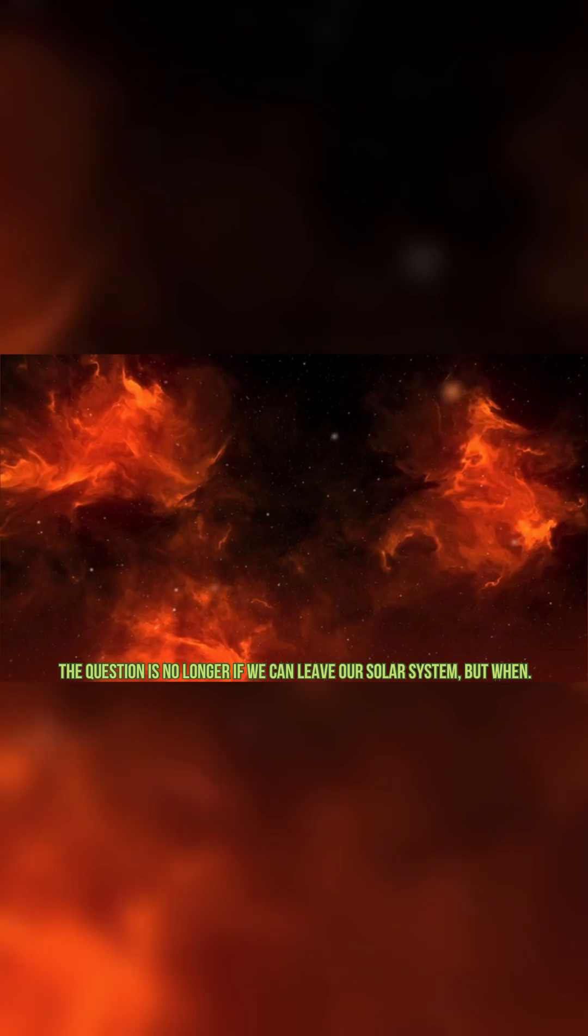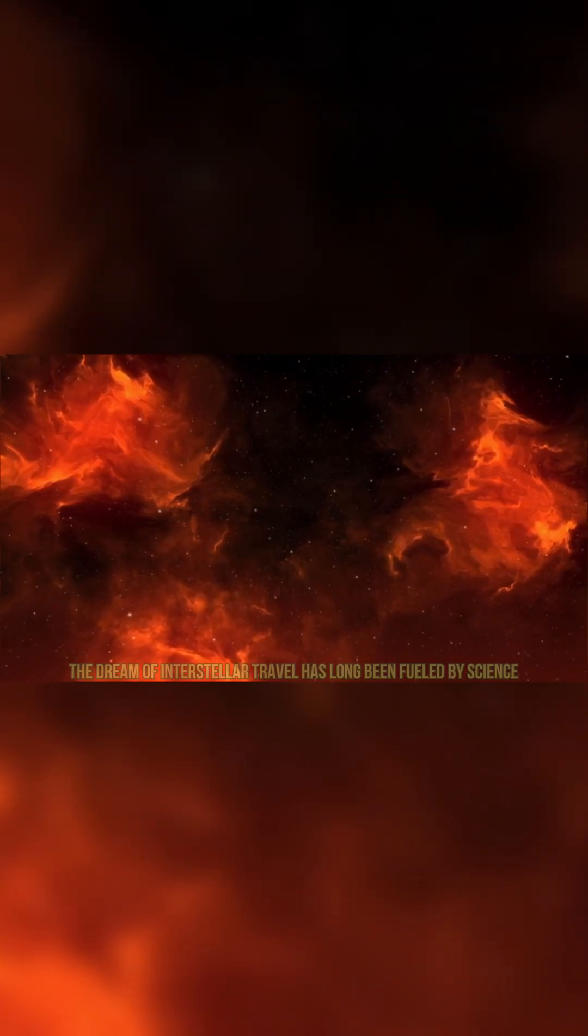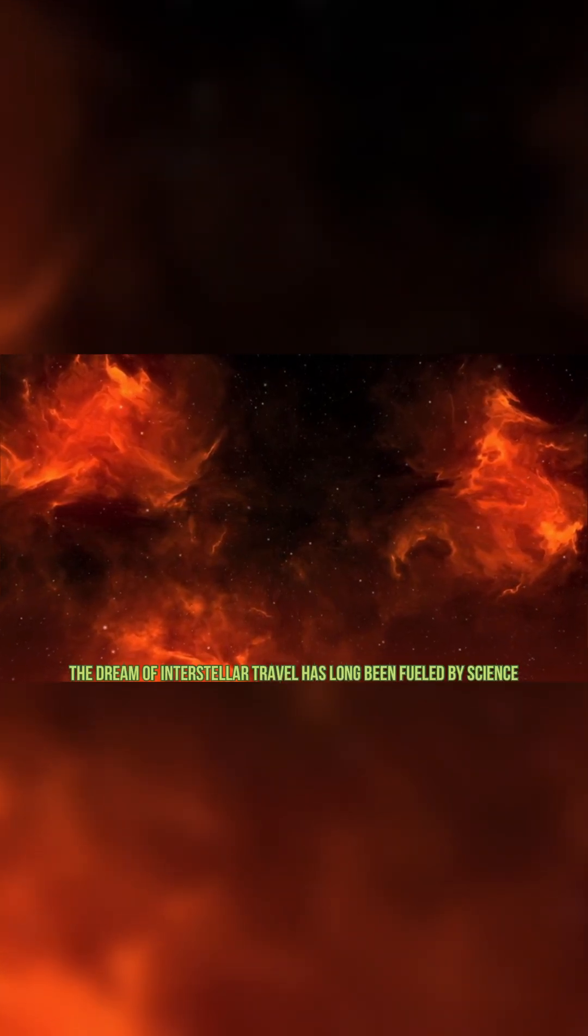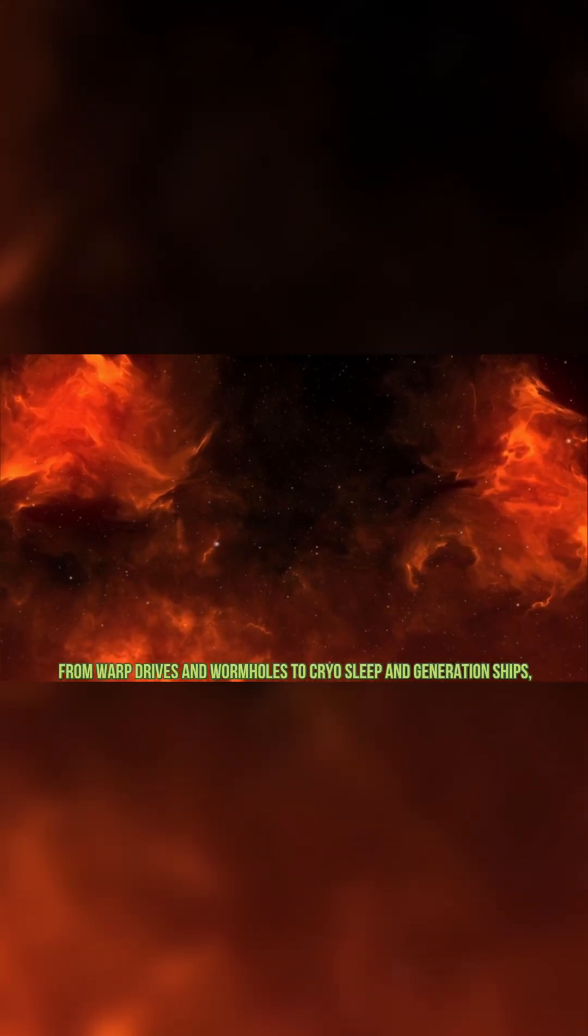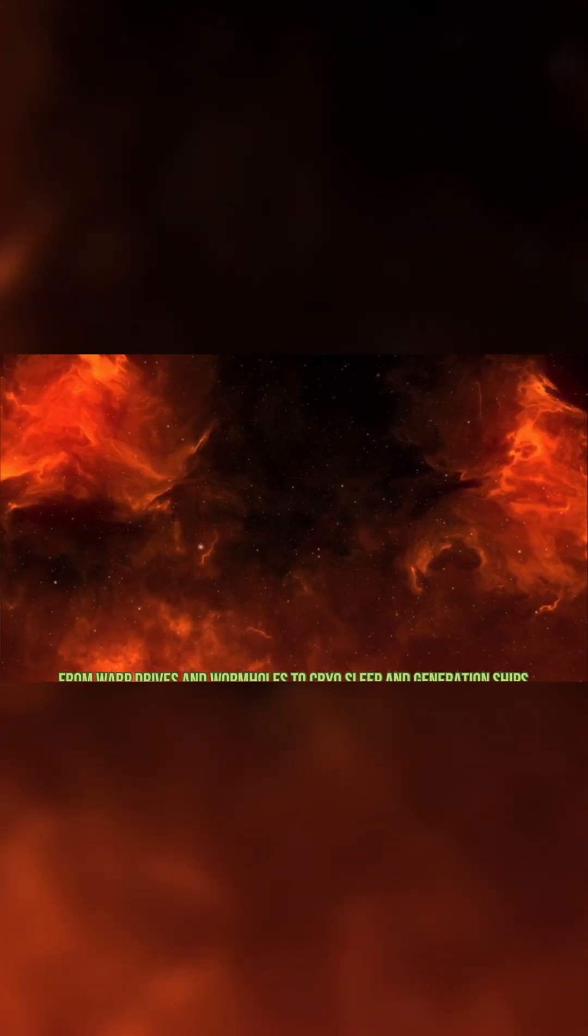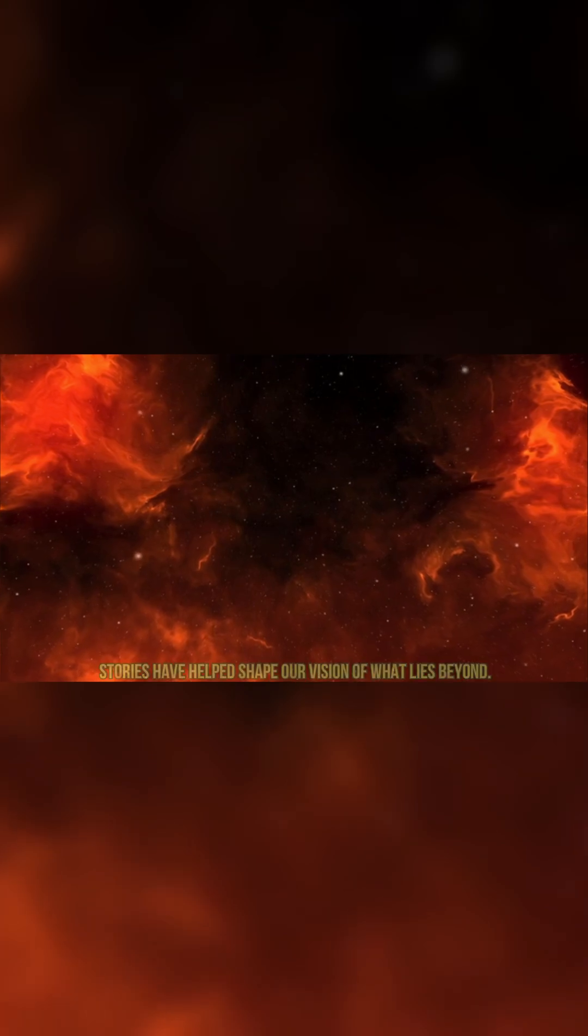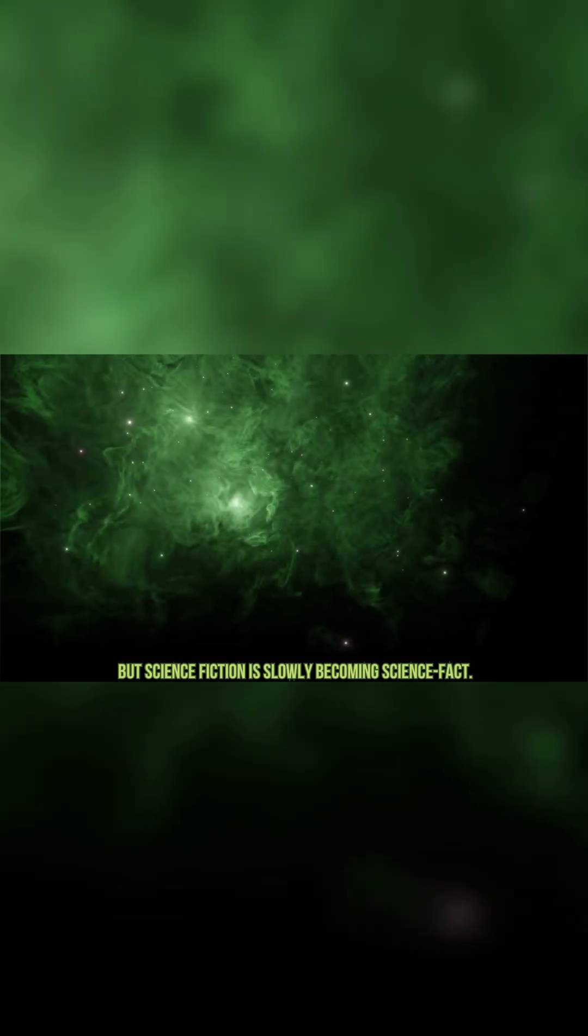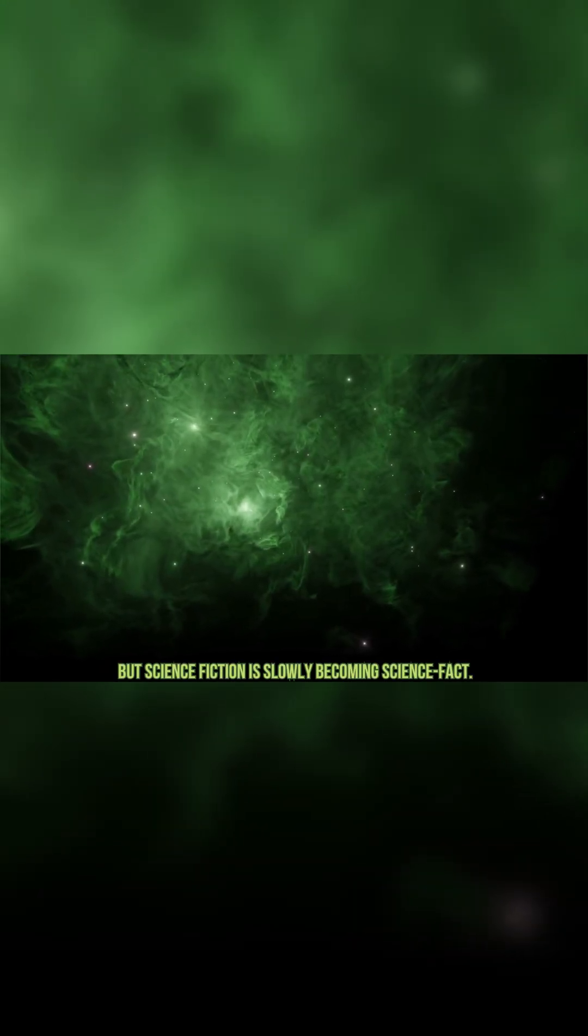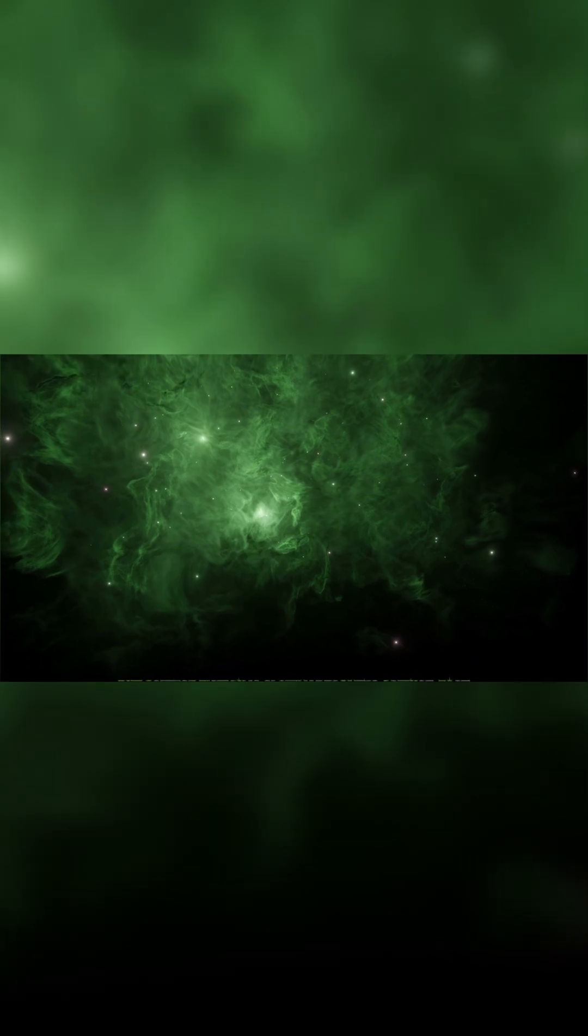The question is no longer if we can leave our solar system, but when. The dream of interstellar travel has long been fueled by science fiction. From warp drives and wormholes to cryo-sleep and generation ships, stories have helped shape our vision of what lies beyond. But science fiction is slowly becoming science fact.